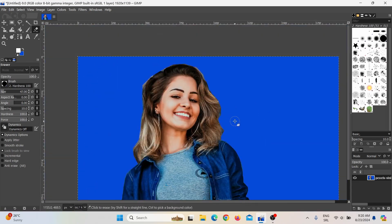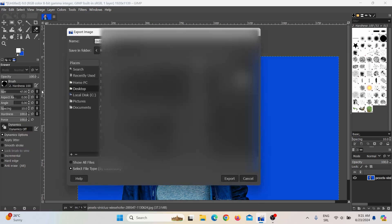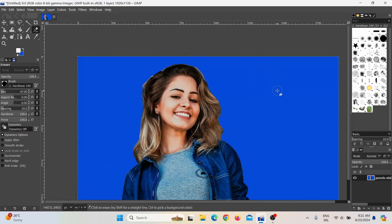After you finish everything, just click on File, click on Export As, and export this to your desktop. So this is how you remove image background in GIMP. Thank you.